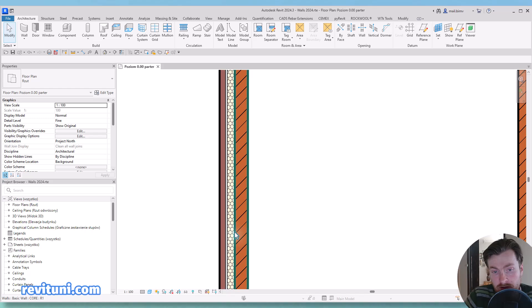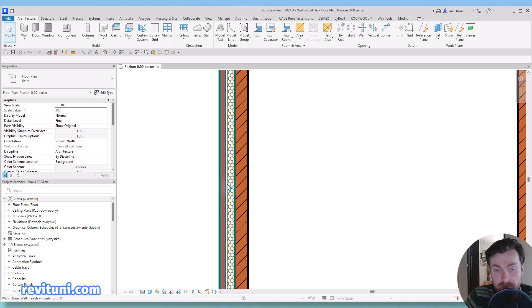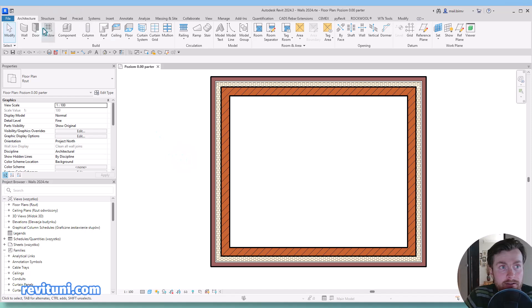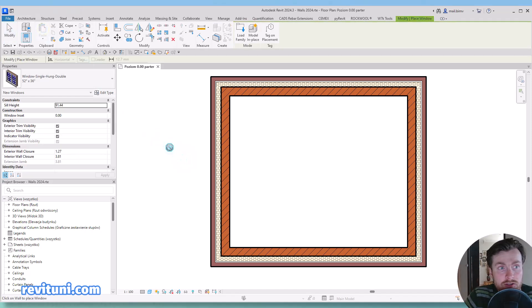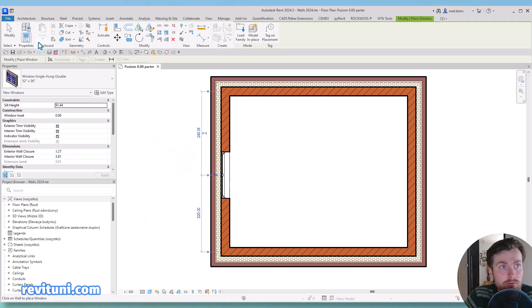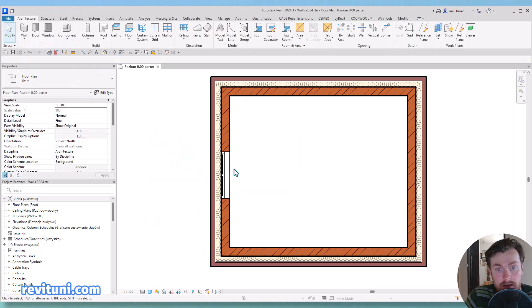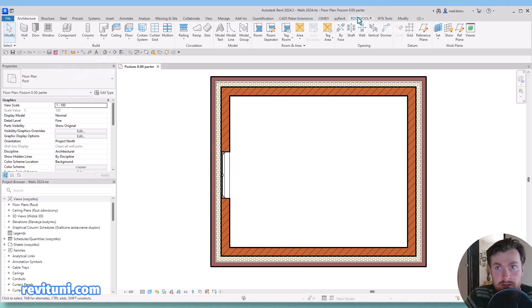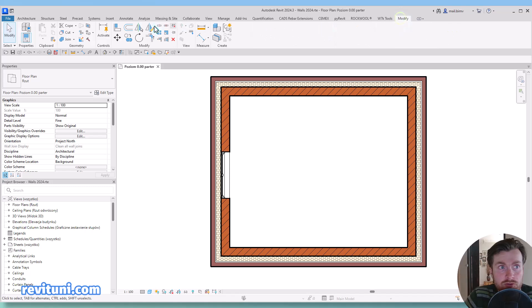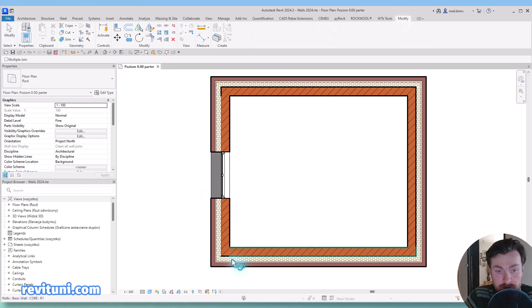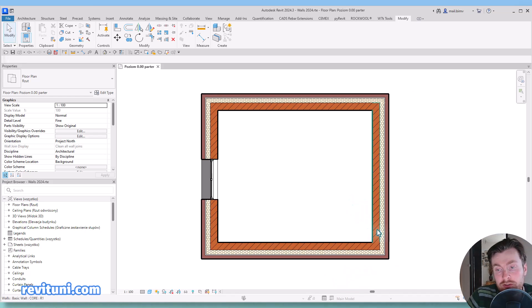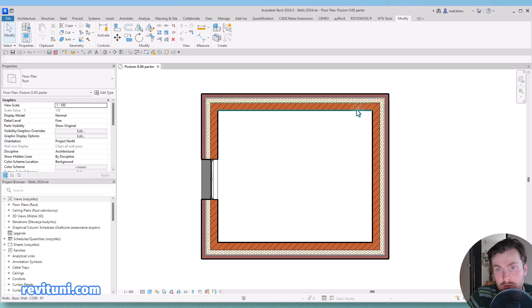And in a situation where we for example have a window, there is no cutout running through finish layers. So in order to fix that, usually the next step would be to join layers.